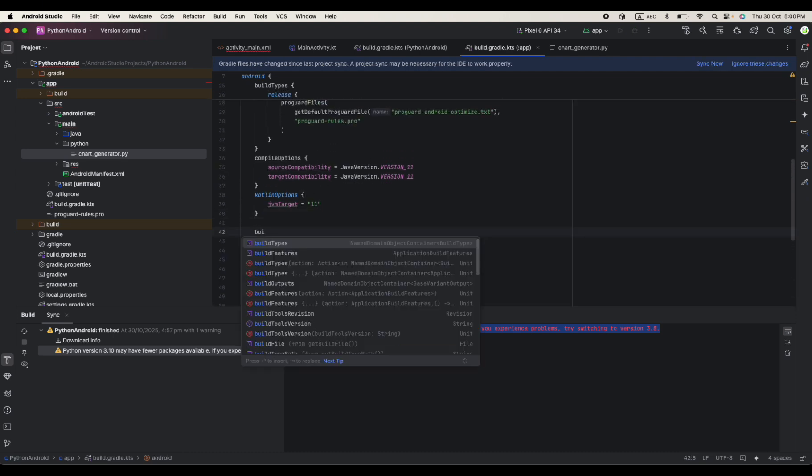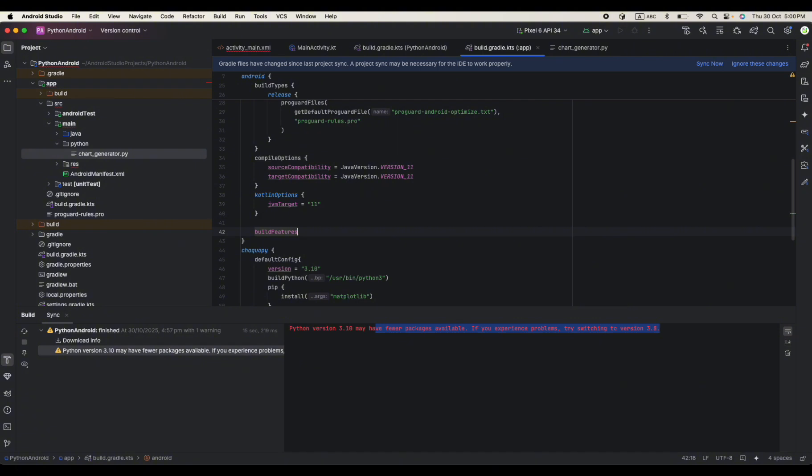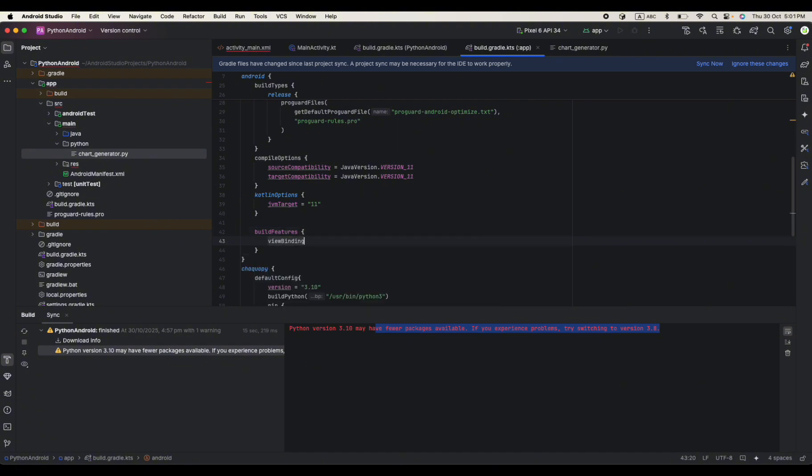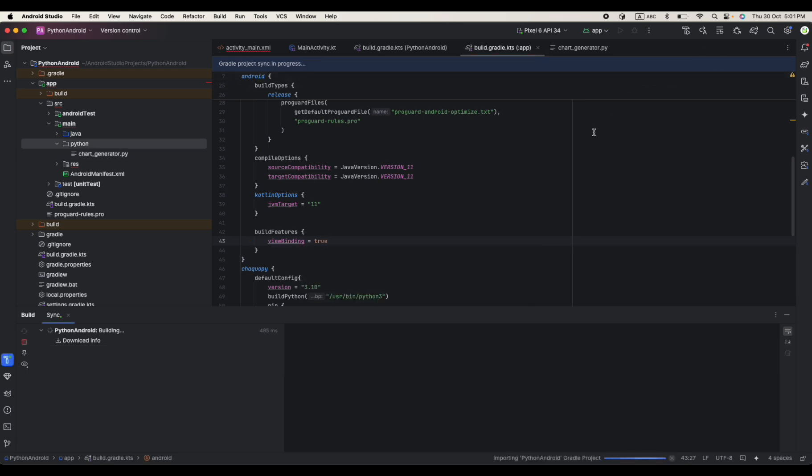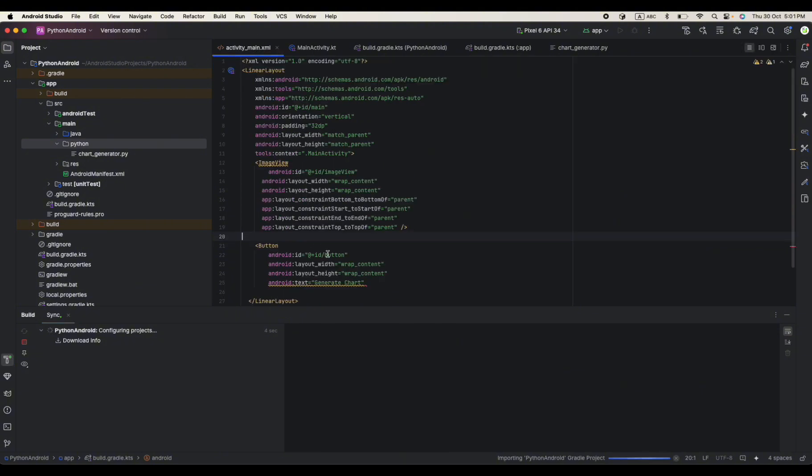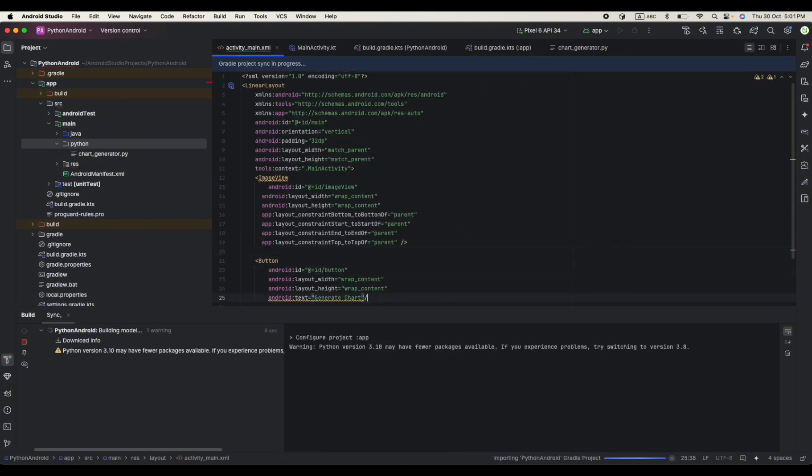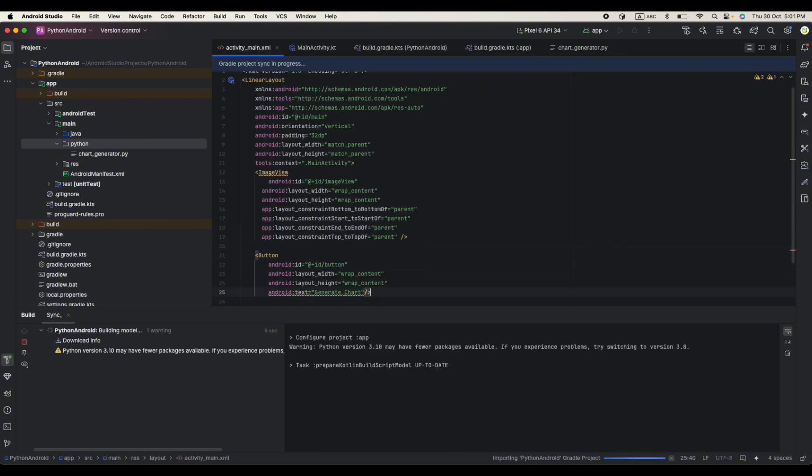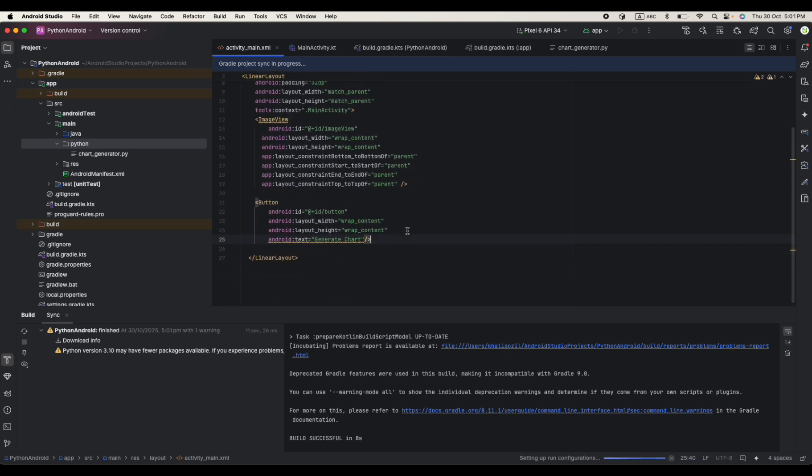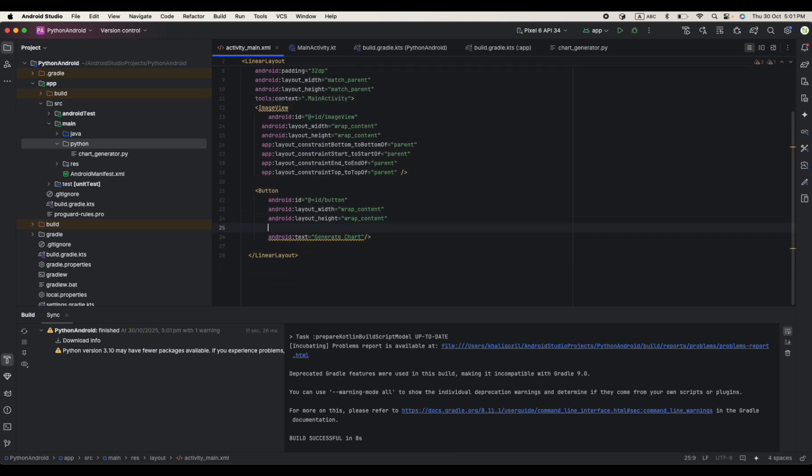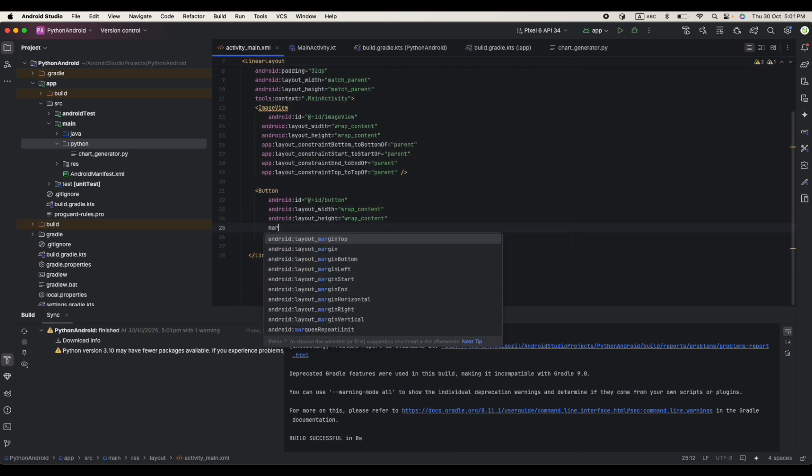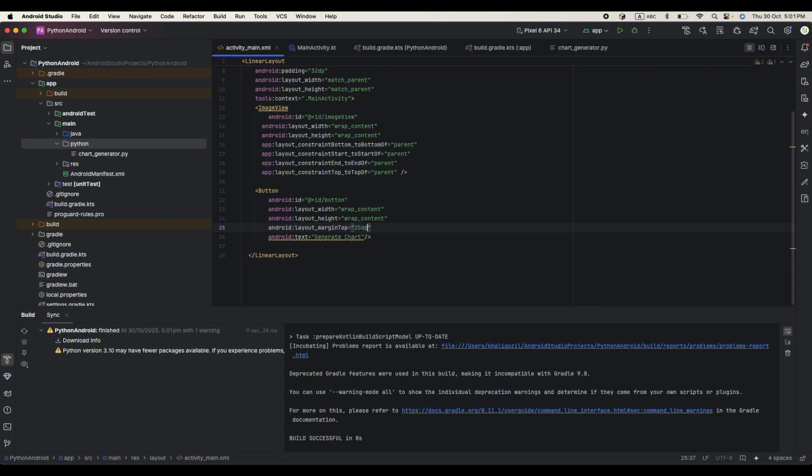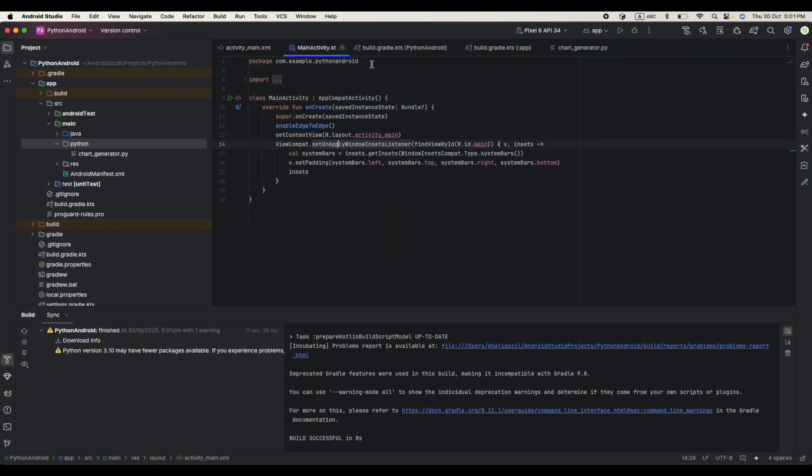One more thing I want to add here is a build feature. And in the build feature I want to say view binding equals true so we don't need to create like a findViewById, something to make it simple to access these IDs. I will just say margin top maybe 25 dp.